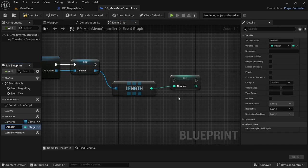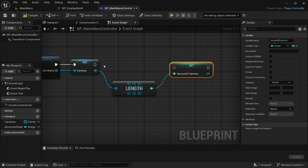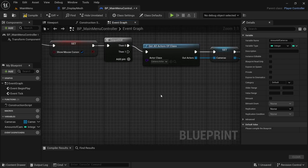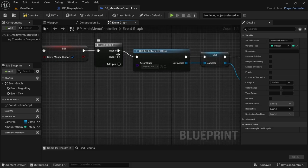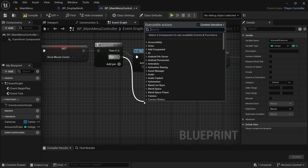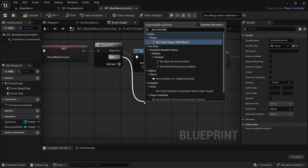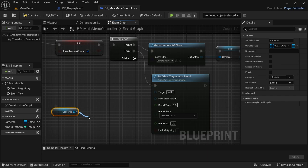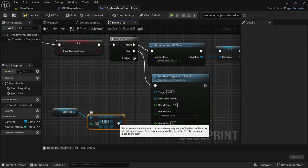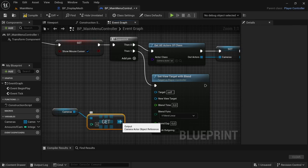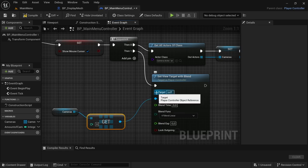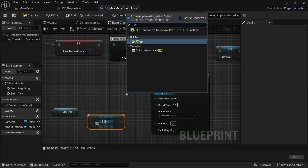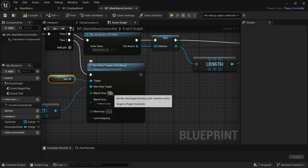From the blue pin, drag off and look for Length. From the output pin, drag off and Promote to Variable — call it Amount of Cameras. Connect the execution pin. Then head down to the Sequence node — from Then 1, drag off, Set View Target with Blend. Drag in the cameras variable, get the element at index 0, connect the blue pin to New Target. From Target, get a reference to Self and set the Blend Time to half a second.